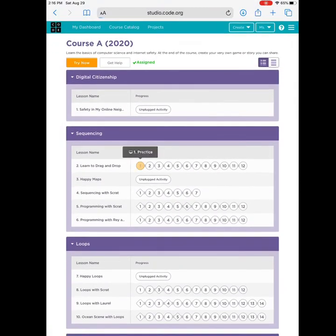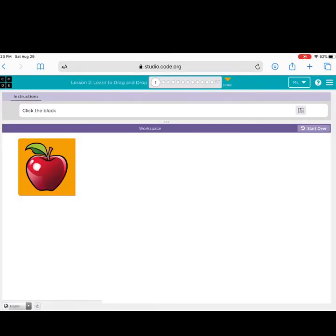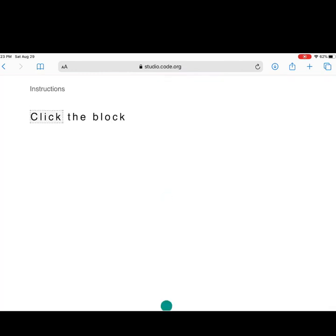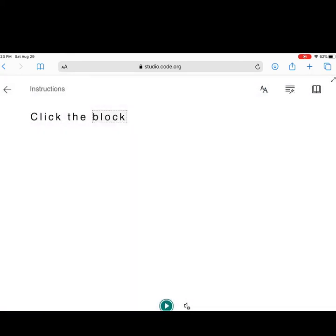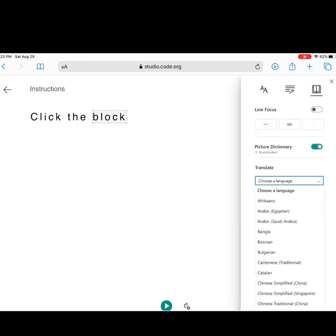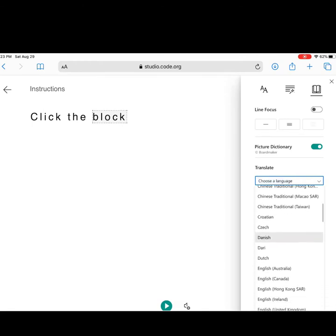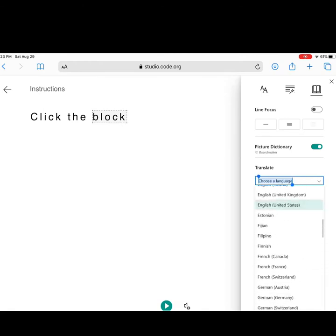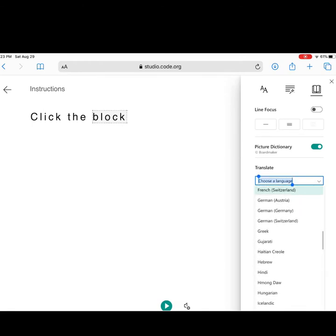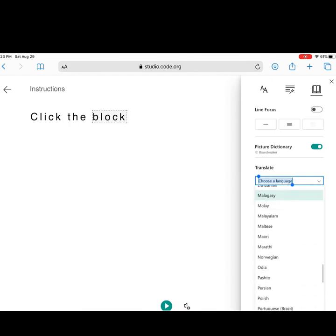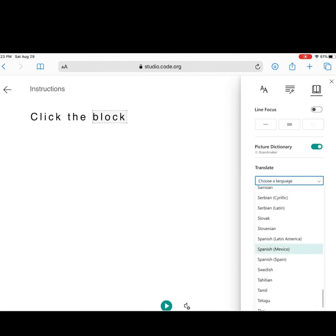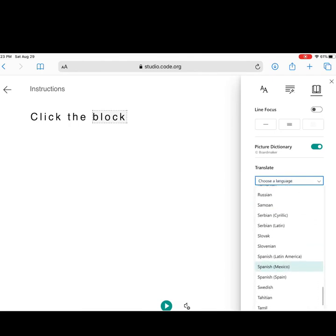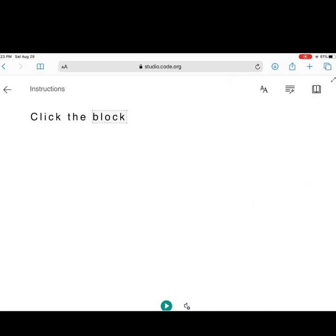To begin my lesson, I will see that the instructions are at the top. When I click on the instructions, I can change them into a different language, so that it is easier for me to understand. When I click on the little book, I can choose any of the languages here.